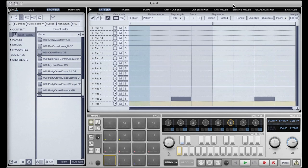Hello and welcome to another Geist tutorial. In this tutorial we're going to be taking a look at Geist's scene and song mode. Both of these modes are different ways of sequencing patterns across the eight engines. To demonstrate this I've put a small arrangement together across the eight engines with a few different patterns and different elements that we can sequence together and sort of build up into a song. It sounds a bit like this.